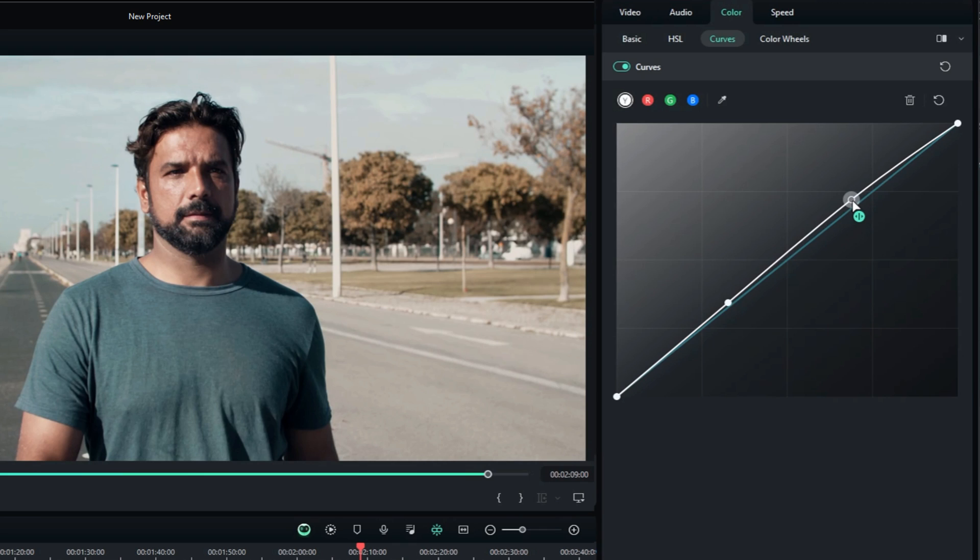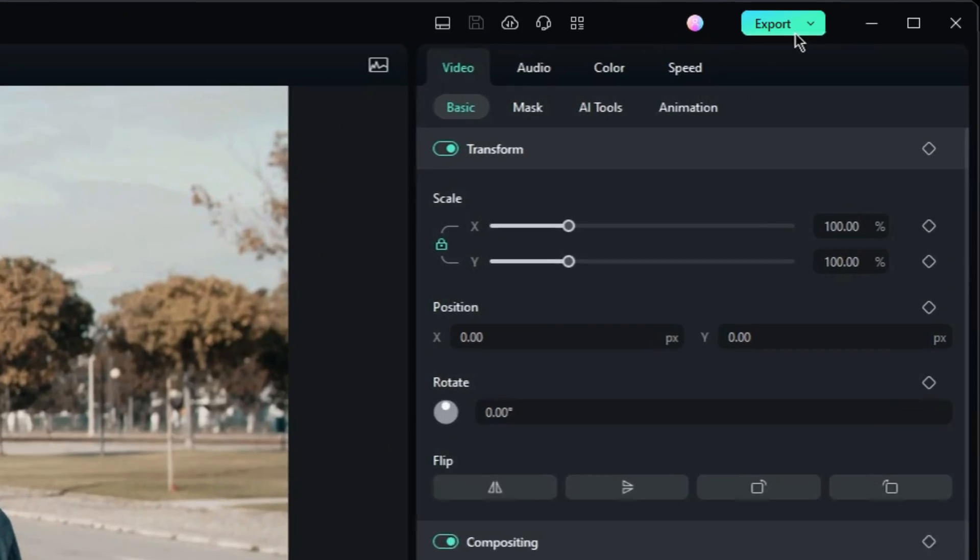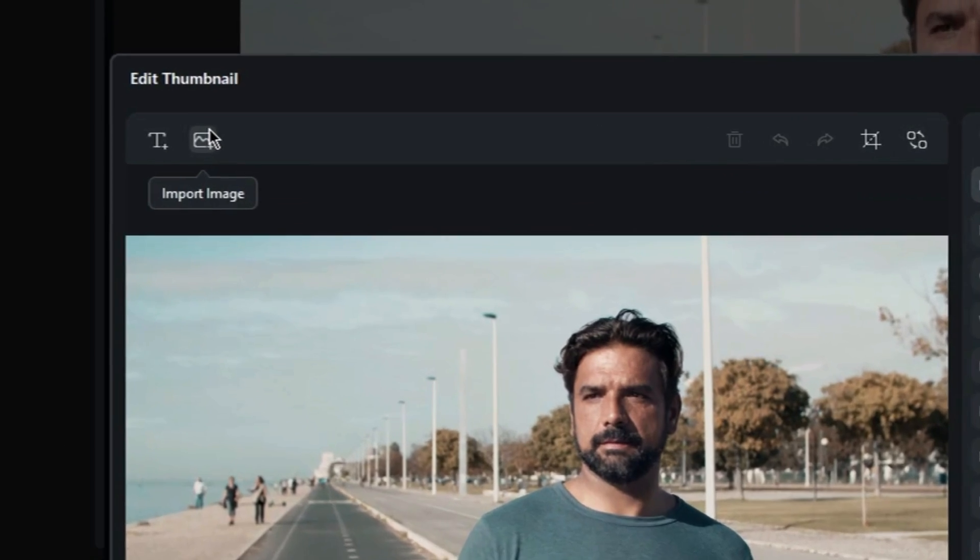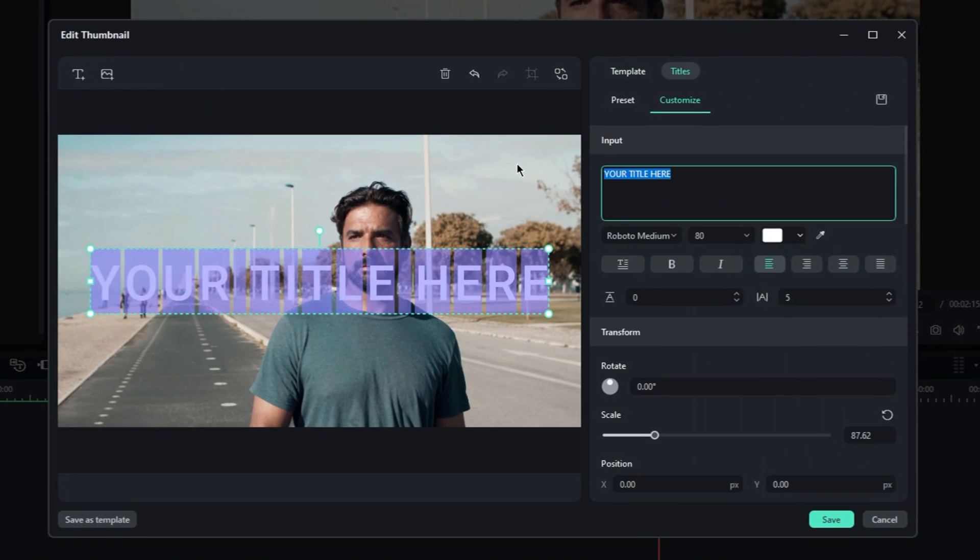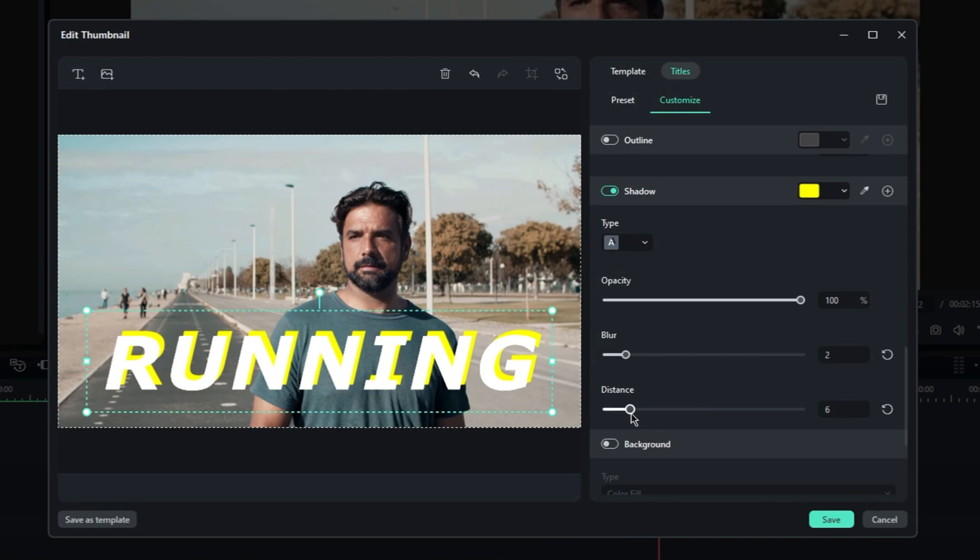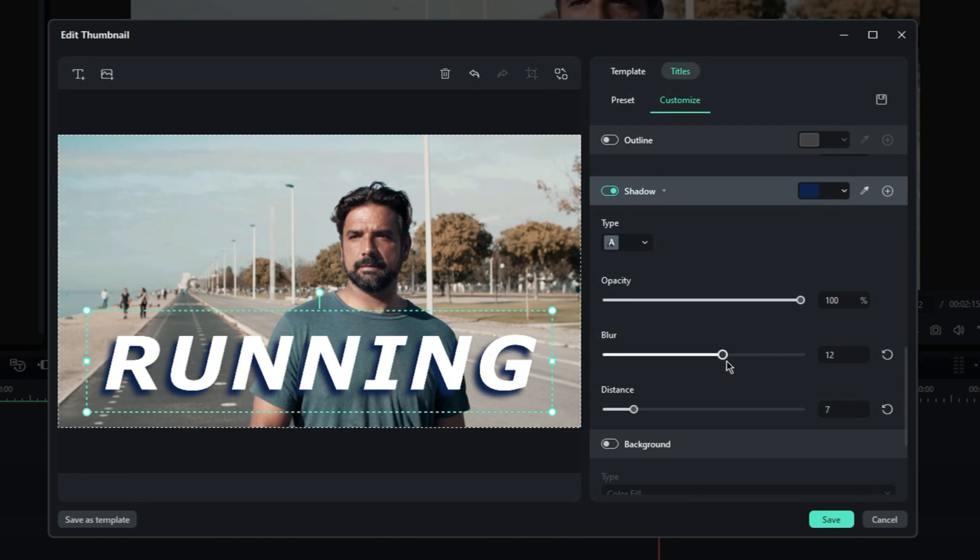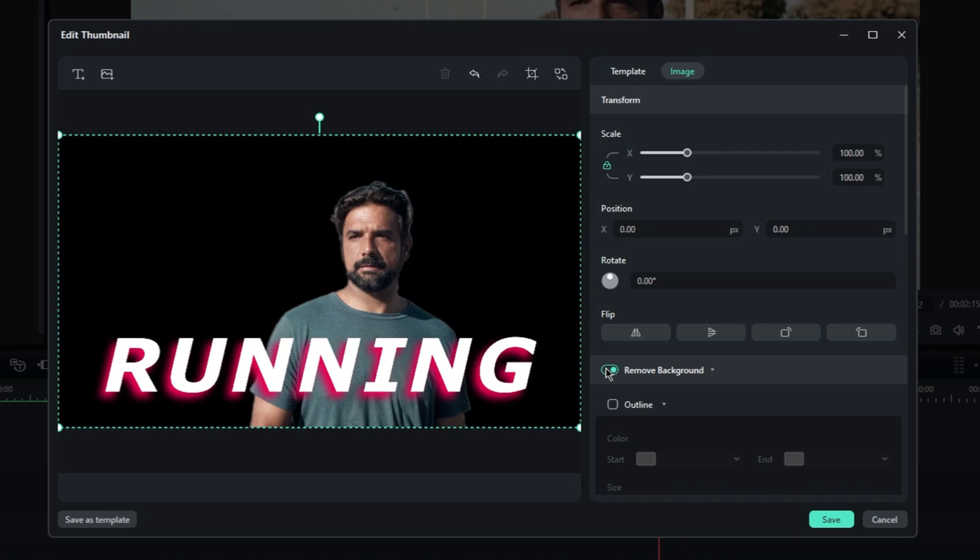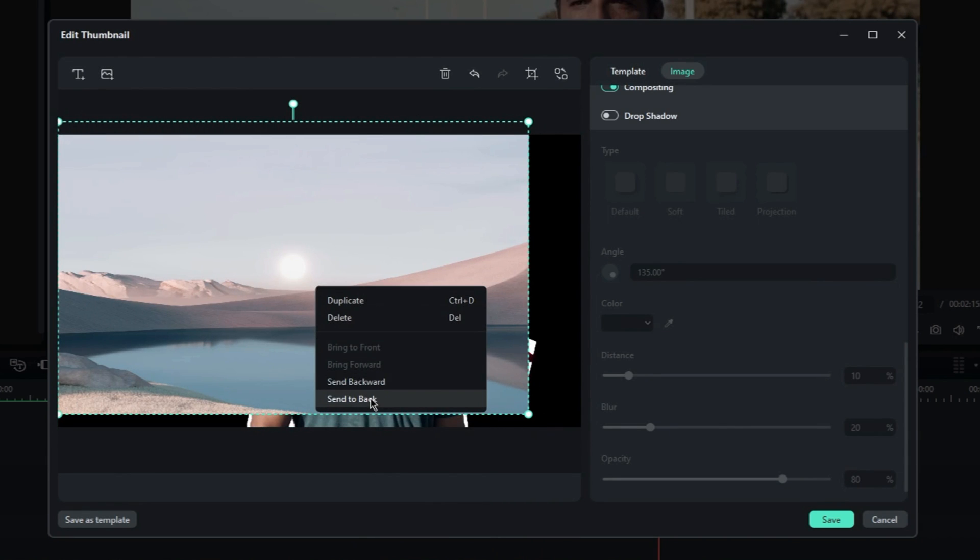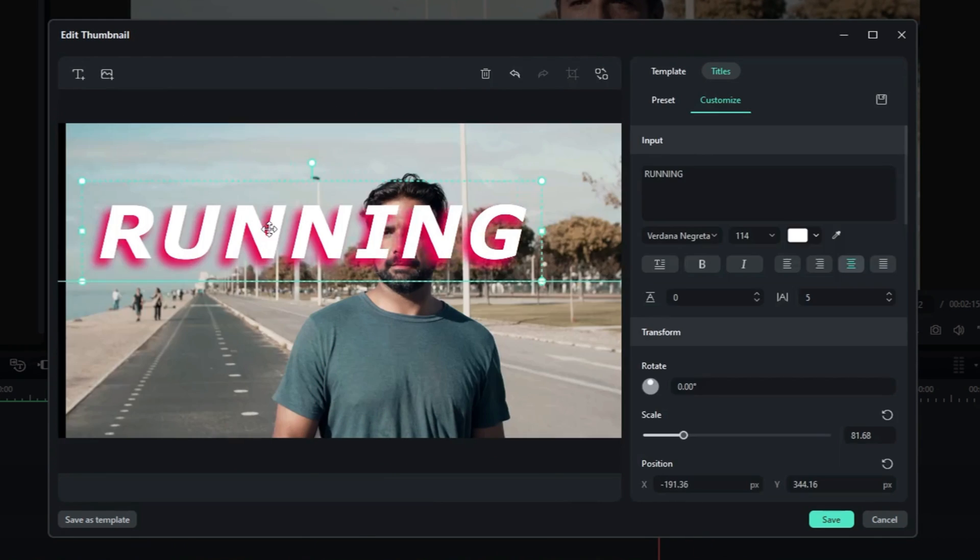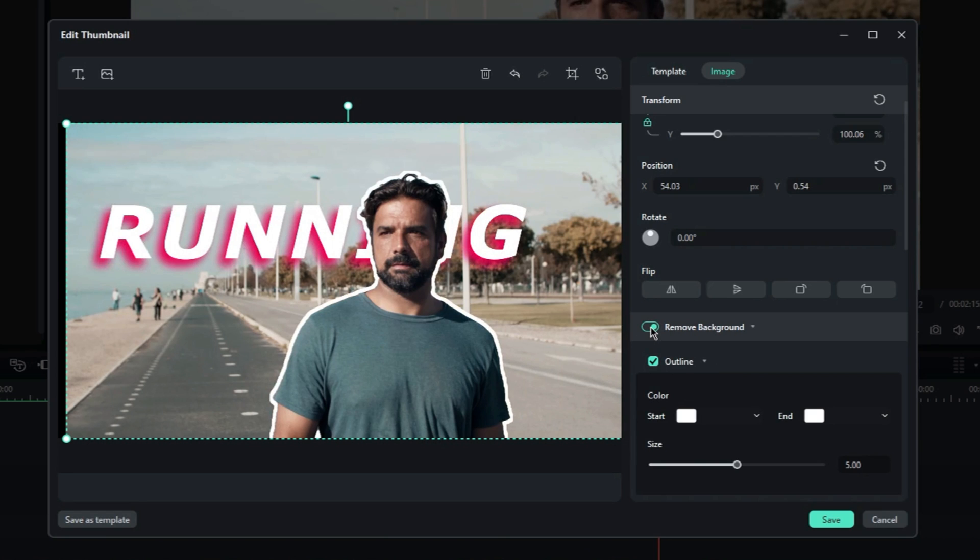Another very cool feature is the thumbnail creator. You will find this feature in the export section. You can select the frame from the video or import your own image. This button allows you to add a text which is fully customizable. There are options for adding a shadow, changing its color or adding an outline. You can also remove the background to isolate the subject and add a custom image in the background.